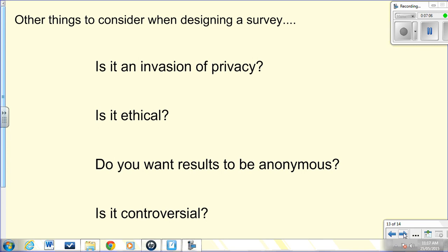Lastly, there are additional things to consider when designing a survey: Does it invade privacy? Is it ethical? Do participants want to remain anonymous? Is the topic controversial? These are things we will revisit later in the semester.